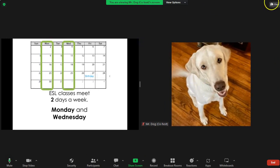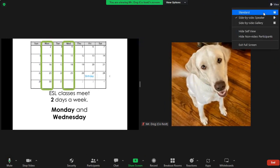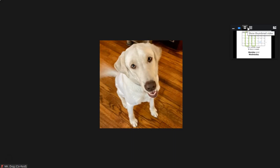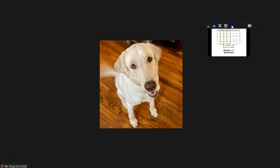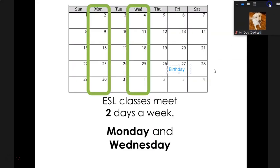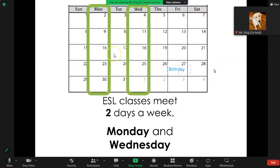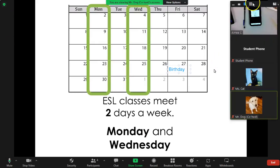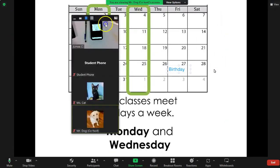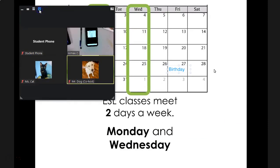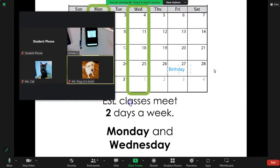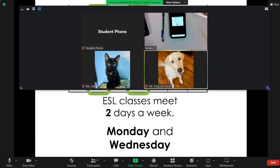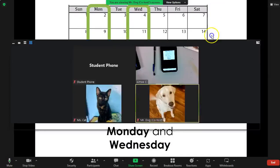The standard view will swap. This is the standard view of seeing the shared screen and the speaker. Standard view seeing the shared screen and the participants or the gallery.